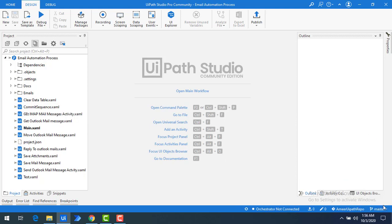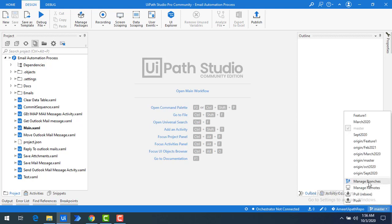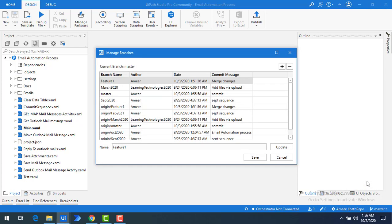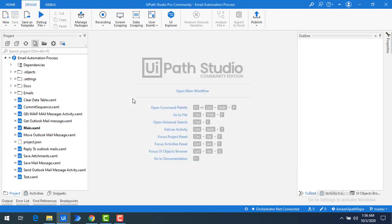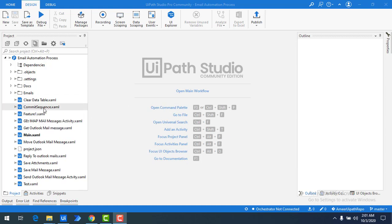First, switch to the master branch and then go to Manage Branches by clicking on it. I'm going to right-click on feature one — you can see a Merge option there. I'm going to merge the feature one changes into the master branch by clicking Merge. The feature one changes have been merged successfully into the master branch. This is how you merge changes from one branch or multiple branches into master using the Merge option in UiPath Studio.